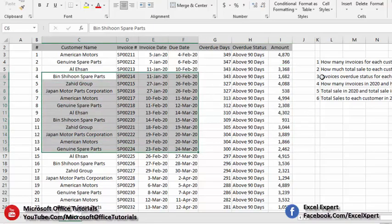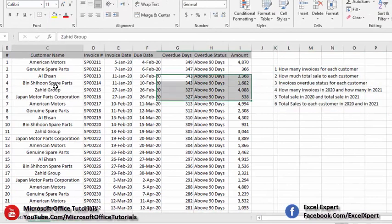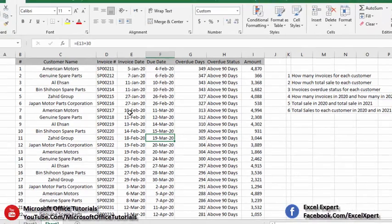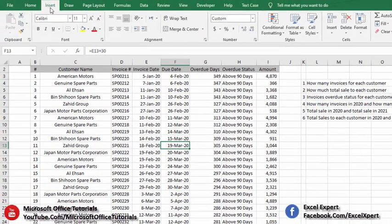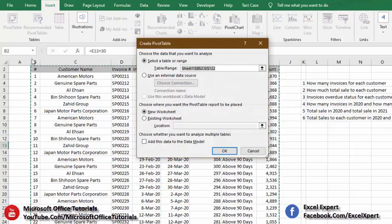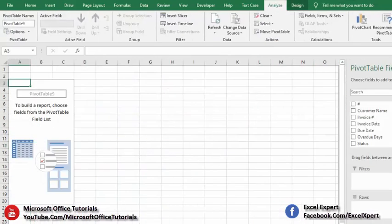We want to analyze this data and get six results or outputs. To do that we will use pivot table. We go to the Insert tab and click on the Pivot Table option, which will select the whole data. We click OK to insert the pivot table in a new sheet, and it will open a new tab where we can build our pivot table.